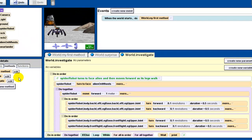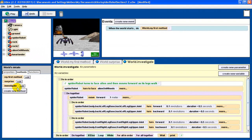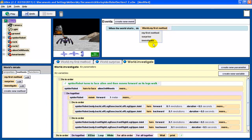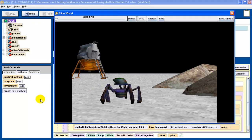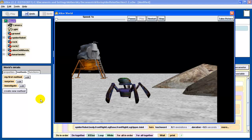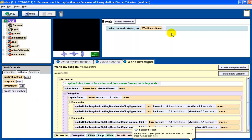Our final method is going to be a react method. And by the way, if you want to just show this real quick — if I want to make sure the investigate is doing what it's supposed to do, I can click on just the investigate part. The robot should turn to face the alien, the robot should do the walk, and that's it. That's all the investigate does.